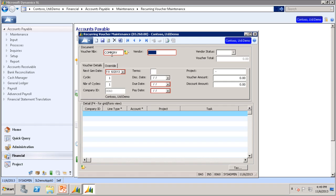The vendor we will use is VT0120. The next gen date is the date you want the recurring voucher to start. This field is used to calculate the discount date, the due date, and the pay date of the voucher.